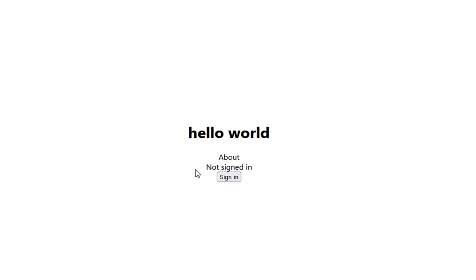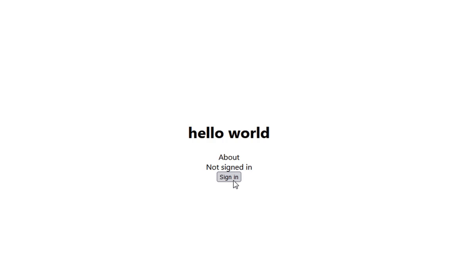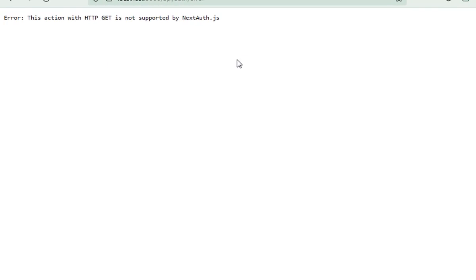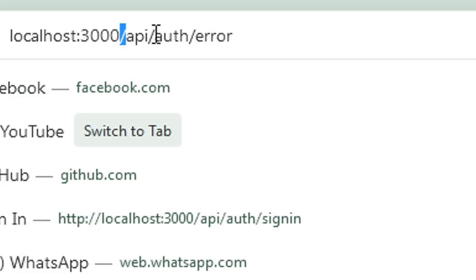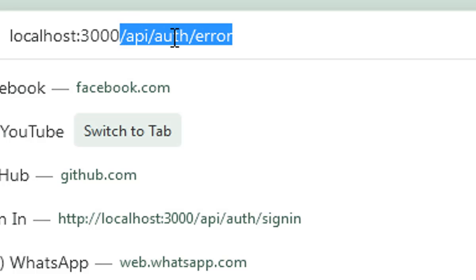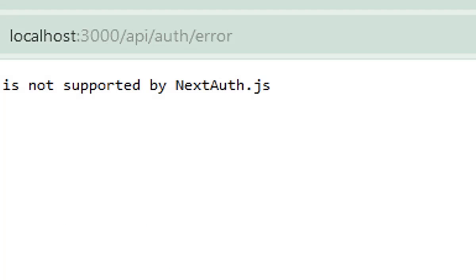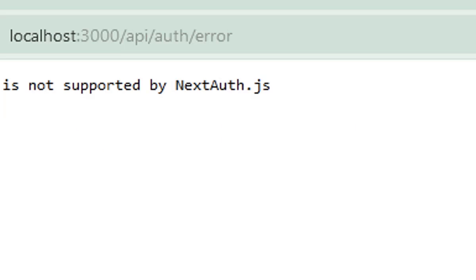Besides the about button, you can see a status showing that you are not signed in, and here is the sign-in button. Clicking it redirects you to a NextAuth page — these are the API routes handling 'api/auth'. The error page says: 'This action with HTTP GET is not supported by NextAuth', which means NextAuth is handling the routes.